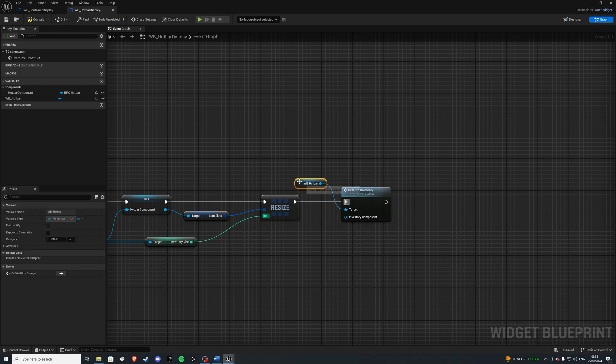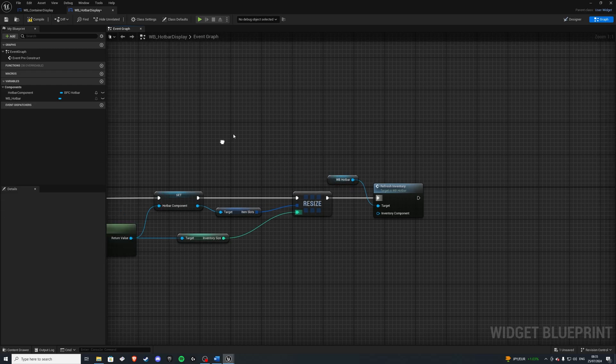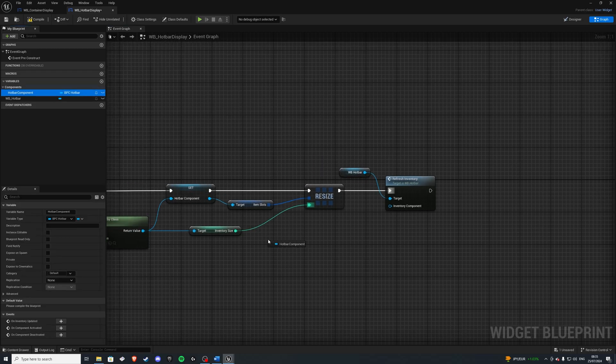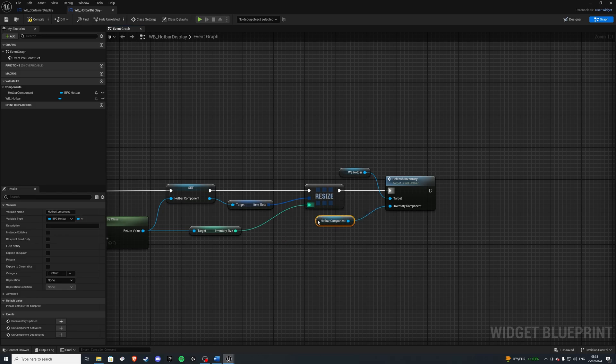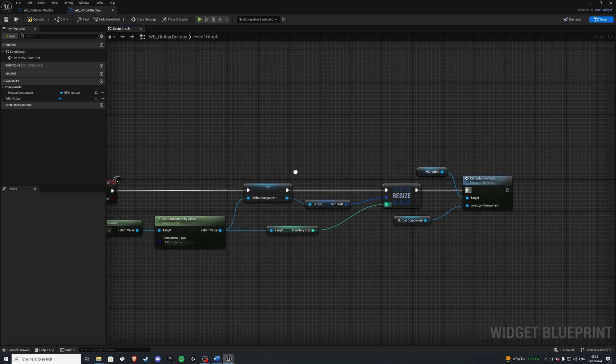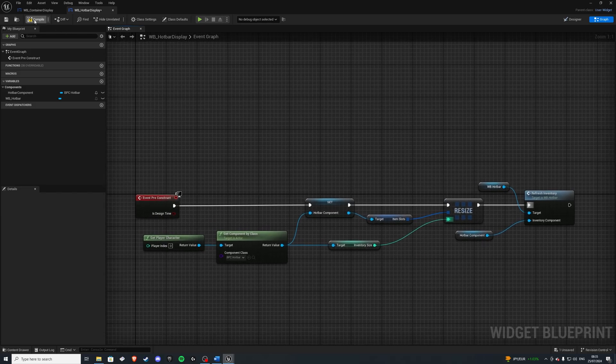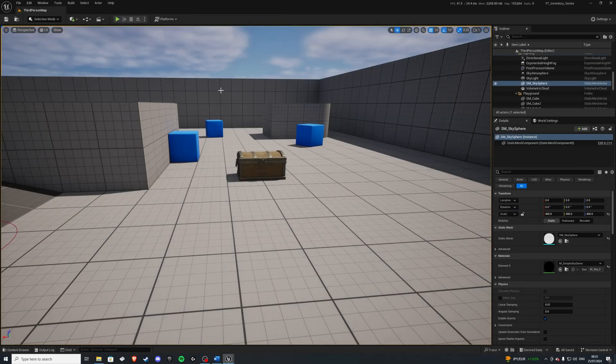And the inventory in question is our hotbar component there. And that's looking pretty good. So let's compile, save, and give this a quick test.